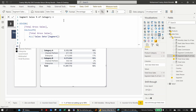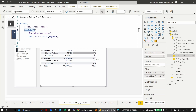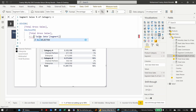Looking at the measure, it divides total gross sales by total sales with ALL applied to segment, removing the filter from all segments — not just the selected ones. That's why the percentages like 17% and 1% appear, because it's going beyond what is selected. To restrict to the original filter context, we can use ALLSELECTED instead.